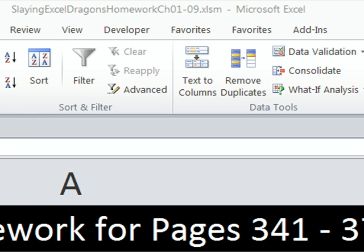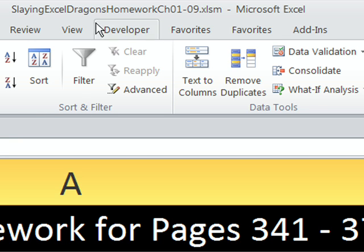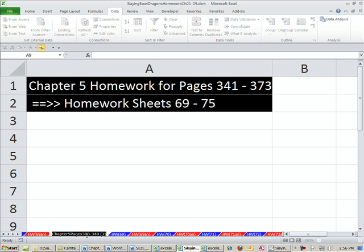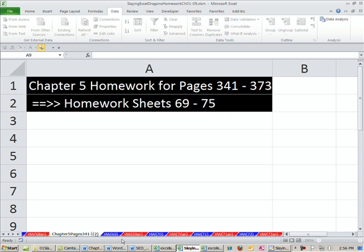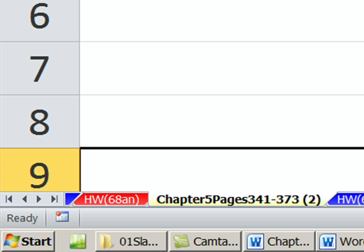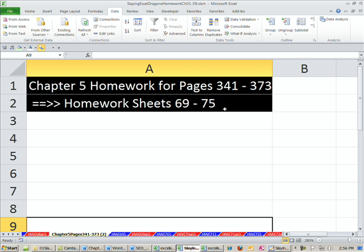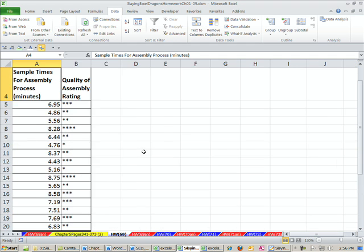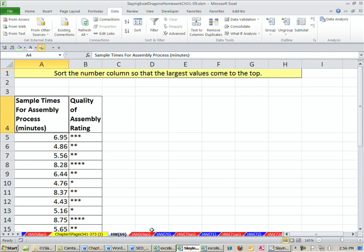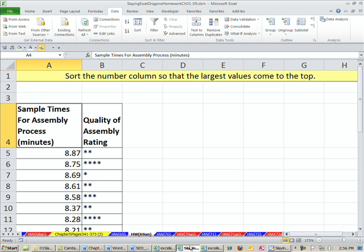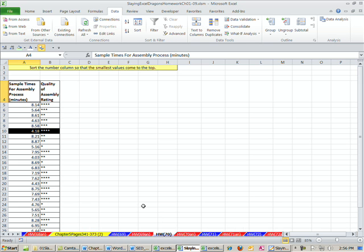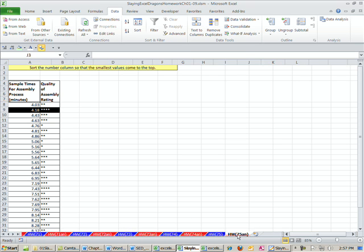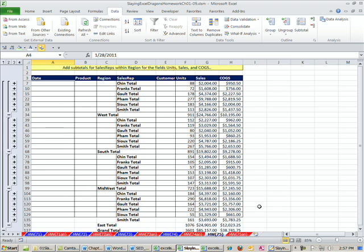After a lot of fun with sorting and subtotals, here's some homework. Here's our workbook Slaying Excel Dragons homework 1 to 9. I'm on the sheet pages 308 to 340. Actually, it's not 308 to 340, it's 341 to 373. Homework's problems 69 to 75. As always, there's a sheet with the actual homework problem, and then the answer, homework problem, and then the answer all the way to 75. We'll see you next video for pivot tables.